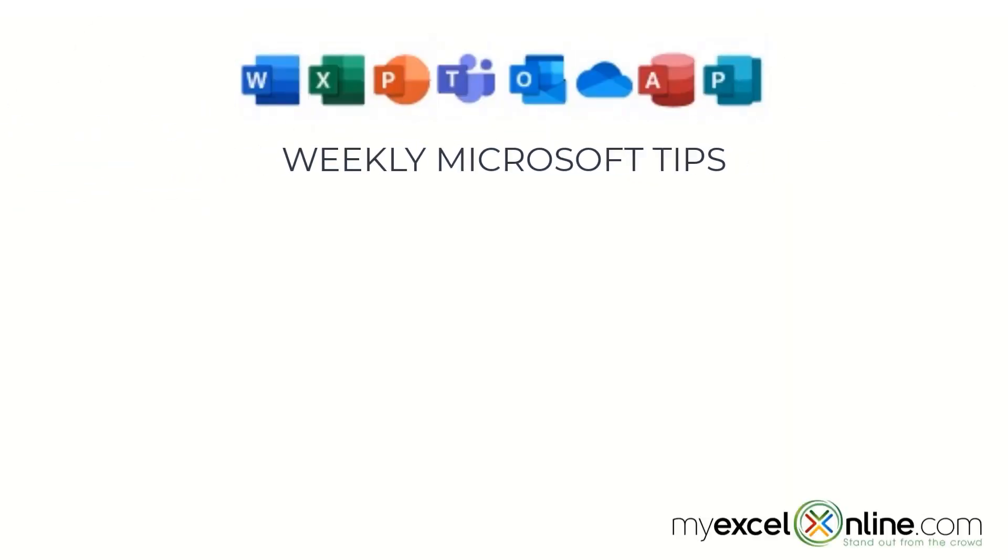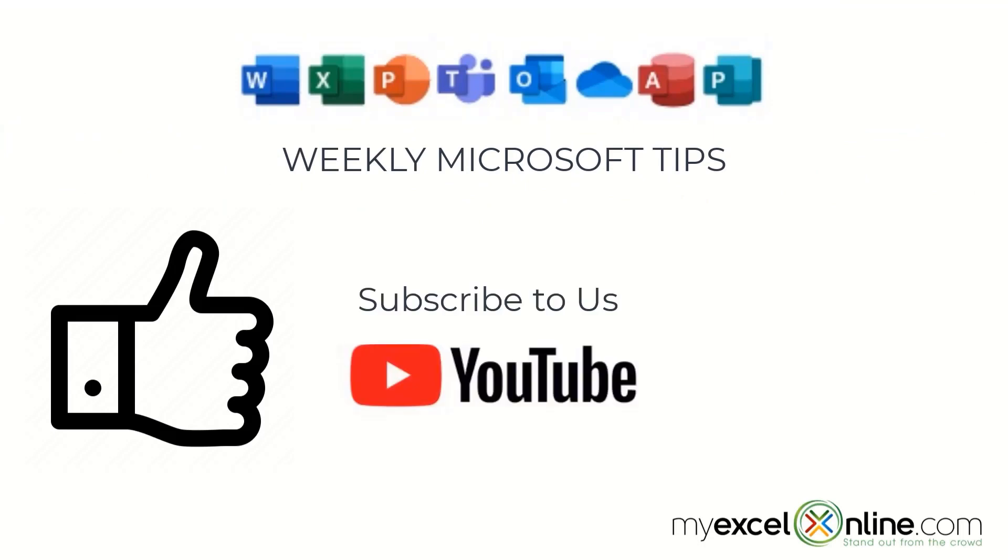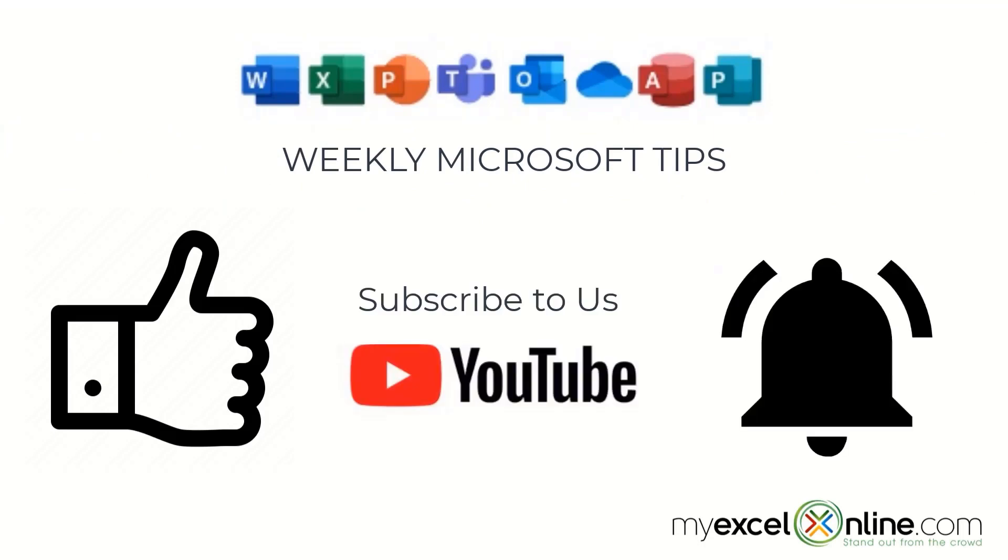If you are liking this video, please give us a thumbs up and subscribe to our channel, and hit the bell button to get notified when we release our weekly videos.